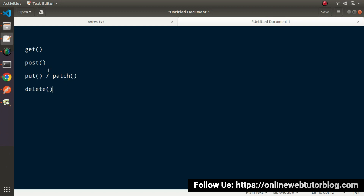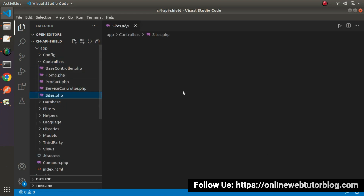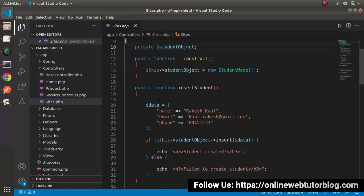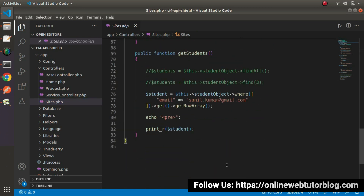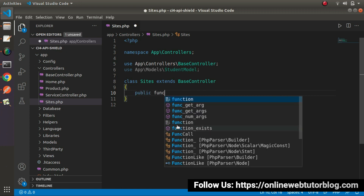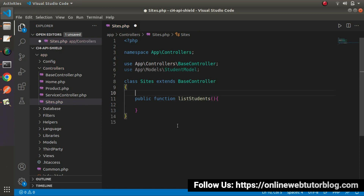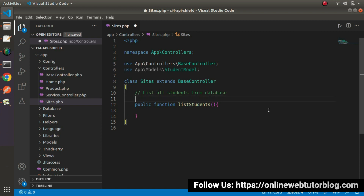Let's see these methods in action. Go back to the editor. I'll open the controller — let's say sites.php. In the previous video we had done all the code for model methods, so I will remove all those methods and one by one we'll understand each method of our routes. Let's create a public function — our first method will be list_students, whose role is to list all students from the database. While calling this method, we'll use GET request type.